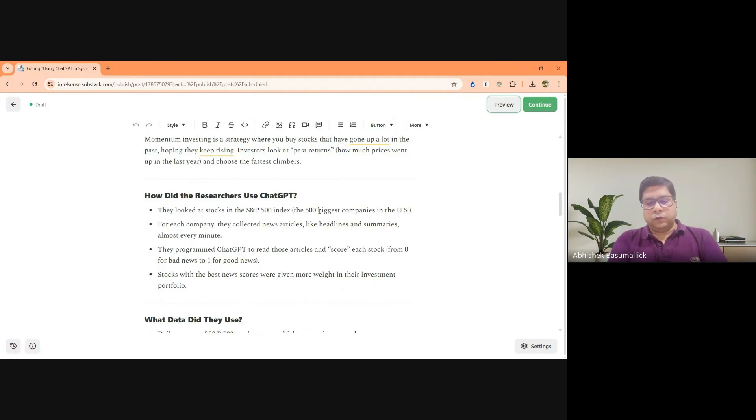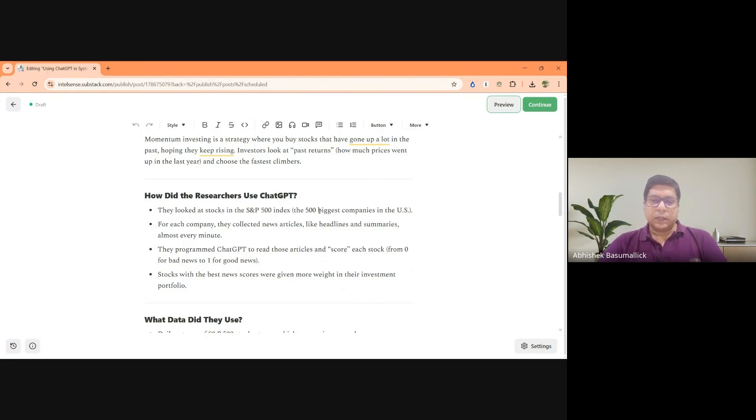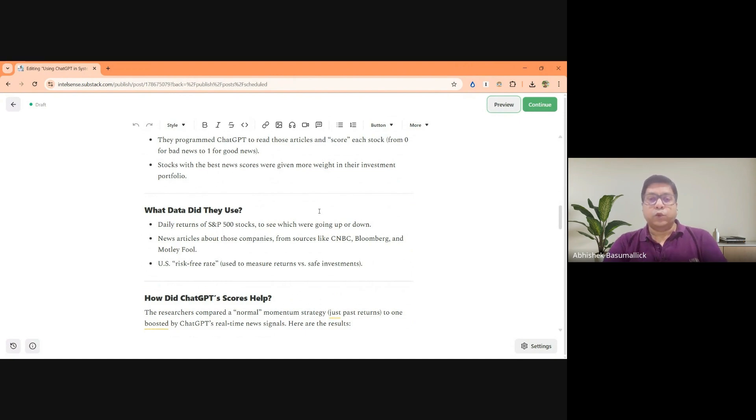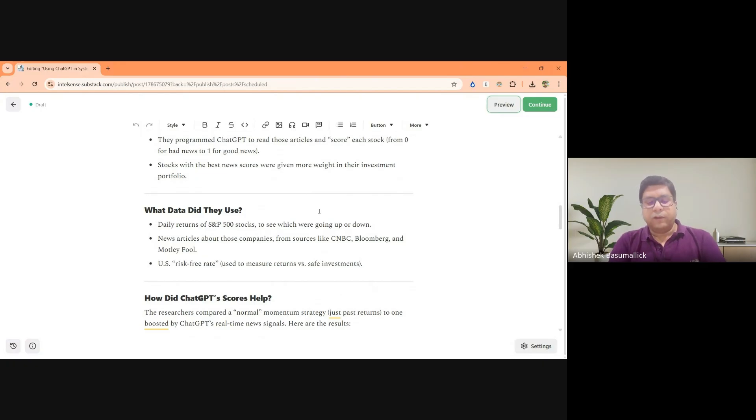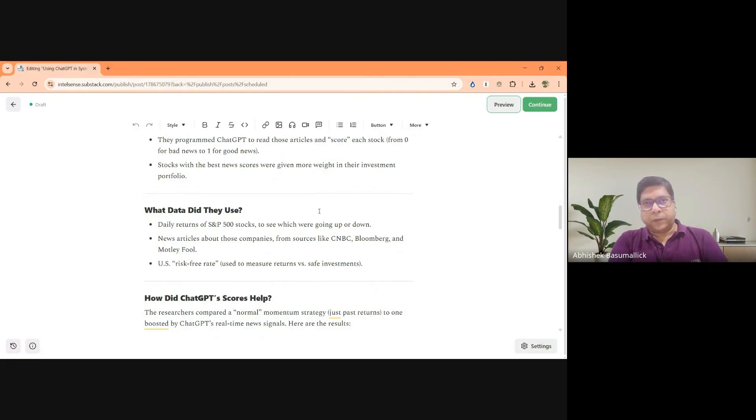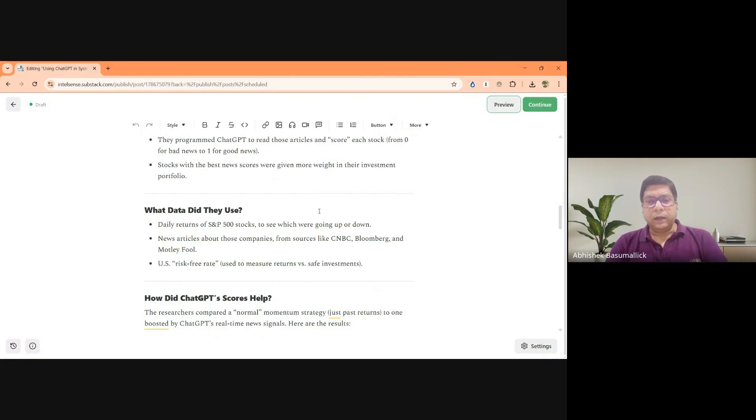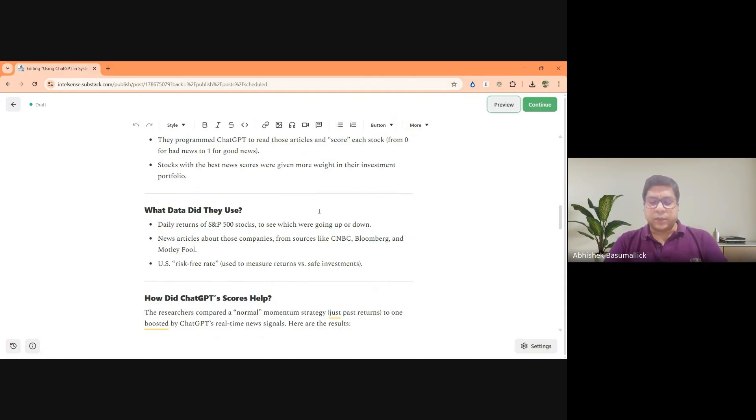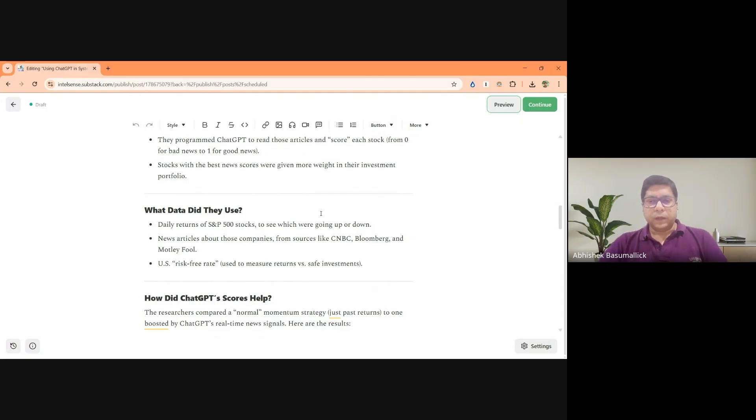So the first layer is they take last one year, 12 month momentum, 12 month data for momentum. So stocks where the price change has been the highest over the last 12 months are ranked in order. Then they are scored based on the news score that has been provided to ChatGPT and ChatGPT then comes out with a score.